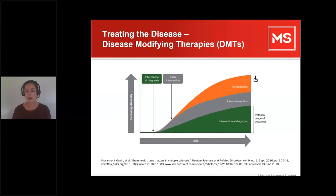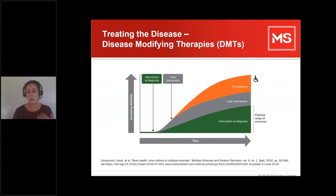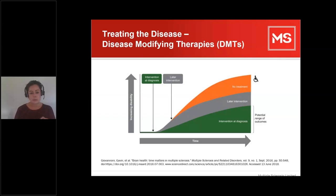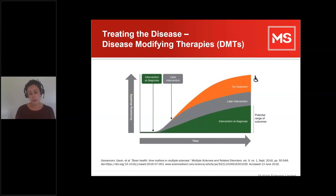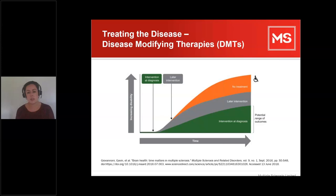Disease modifying therapies — commonly abbreviated to DMT — are usually immunosuppressant and often work best at the start of MS. When people are newly diagnosed and start on treatment early, the potential range of outcome is much more favourable than starting treatment later or not having access to treatment at all. So although these treatments are immunosuppressive and do have some side effects, there is a huge benefit for people going on them.